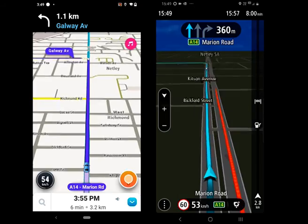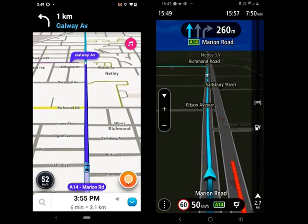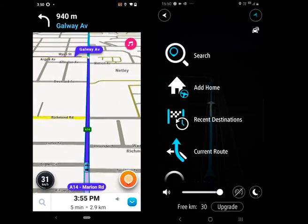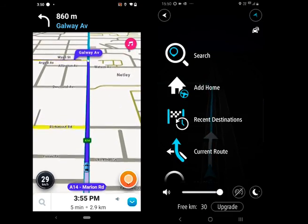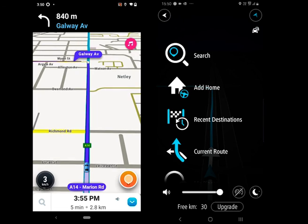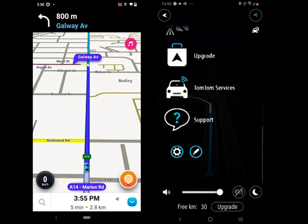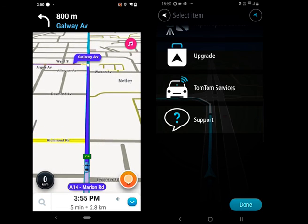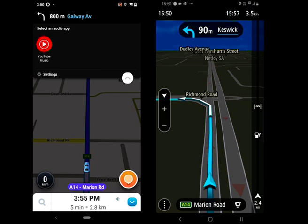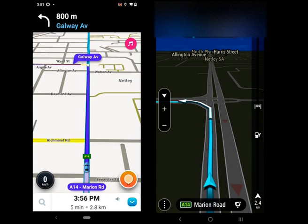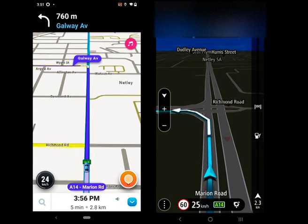Let's move to one of the essential topics: traffic. Waze gets data from other Wazers and from users who report. While TomTom gets data from over 400 million cars across the world, and the data is updated every two minutes.